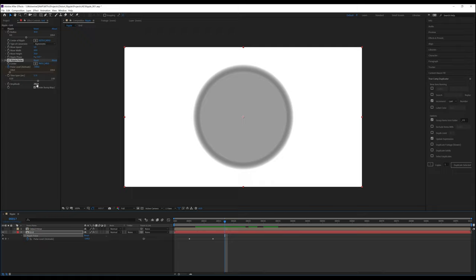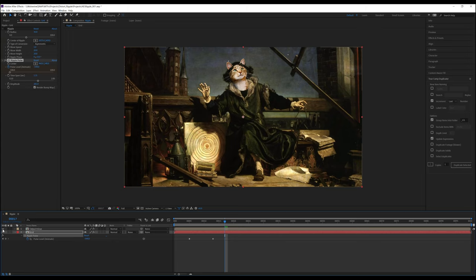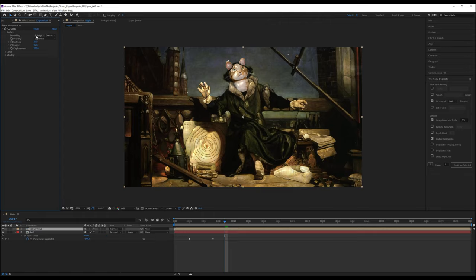For example, when we turn on this image of Cat Pernicus and apply CC glass, you can see that we do have an option for bump map. This will tell CC glass how to affect the layer, making your job easier. You're welcome.